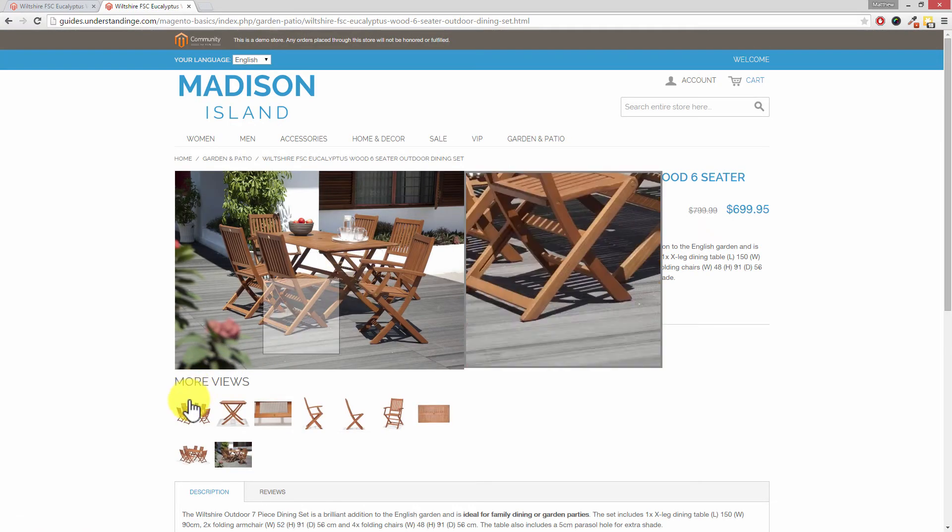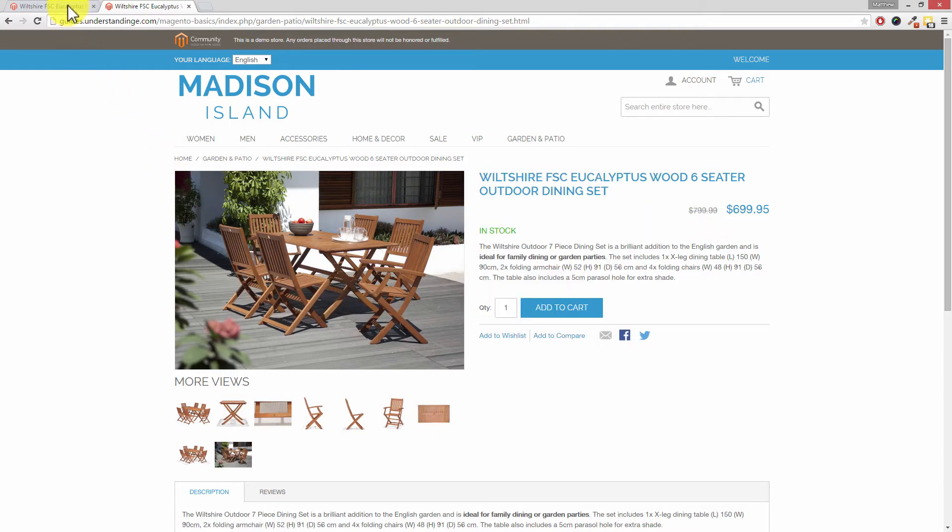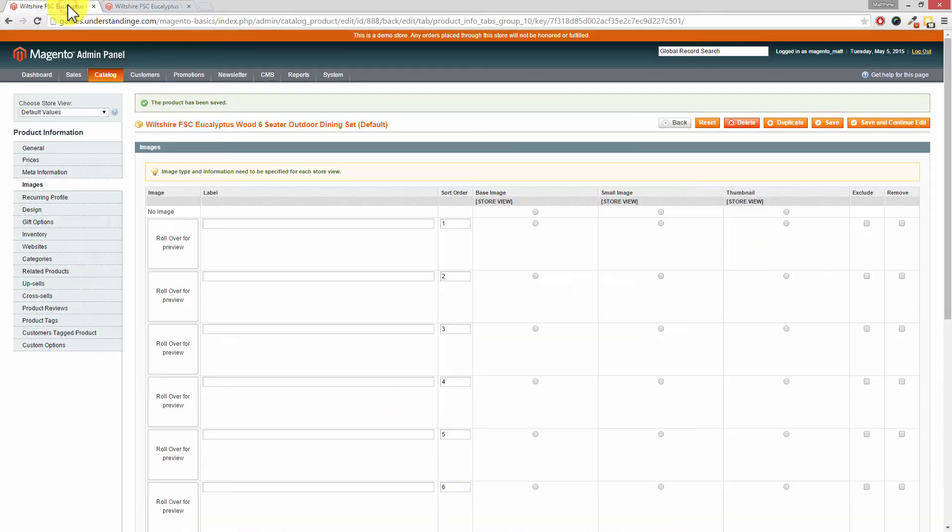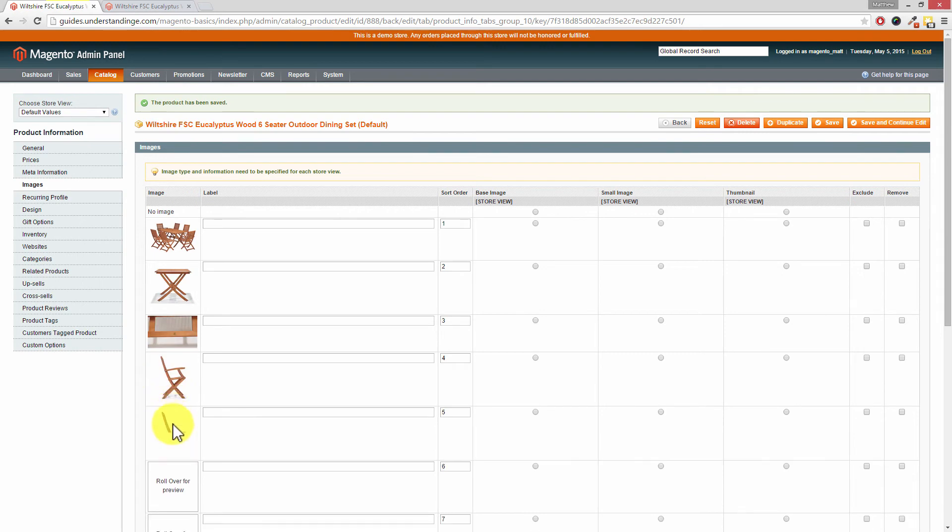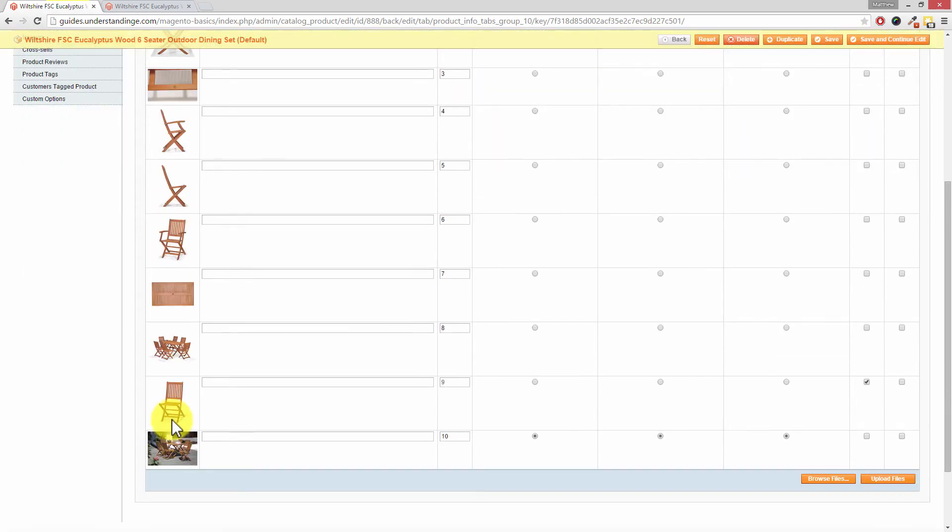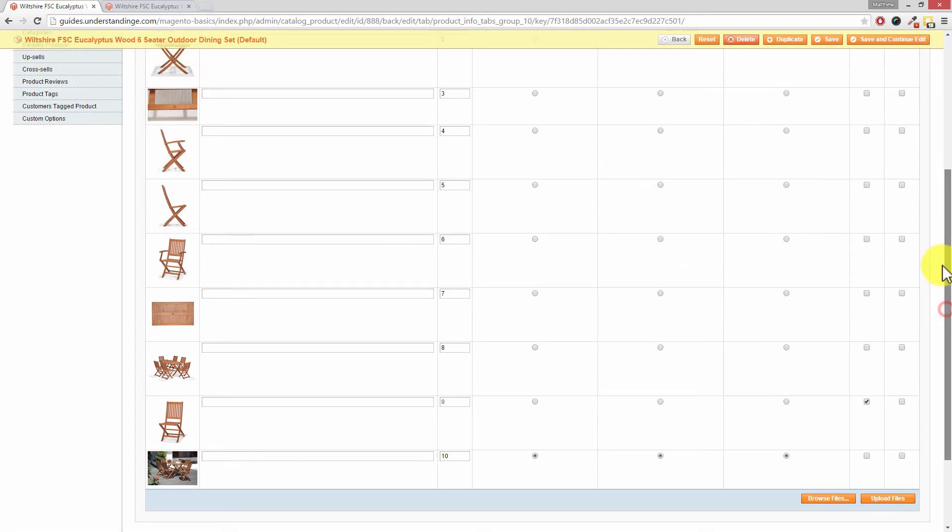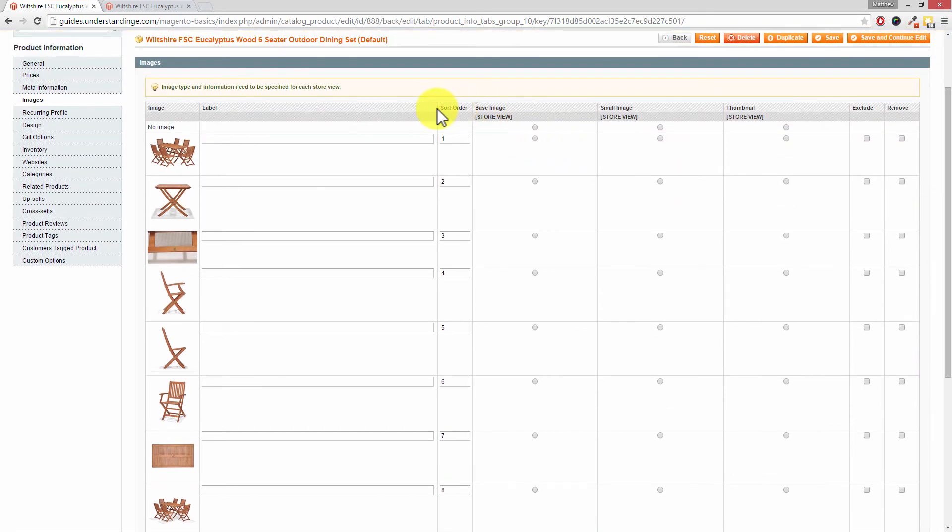You can also change the ordering of the product images as well. If we go back to our product in the Magento admin, hover on the product images, and let's say that we want to reorder these. You'll notice that we've got a sort order column here. So where it says sort order.